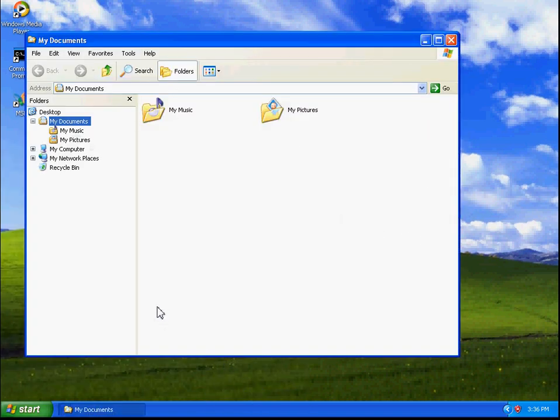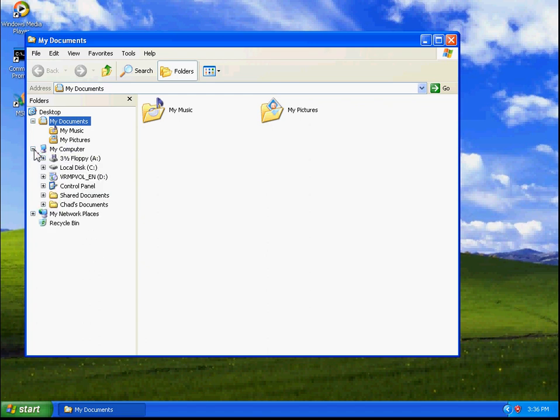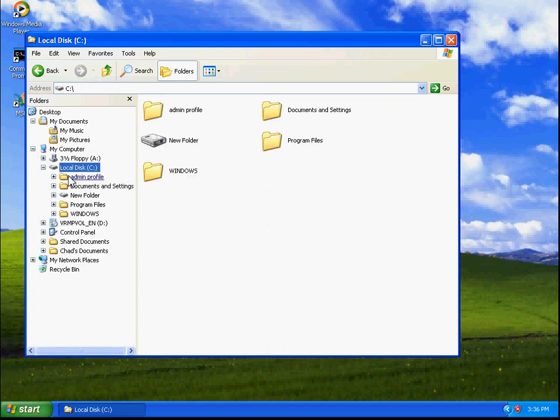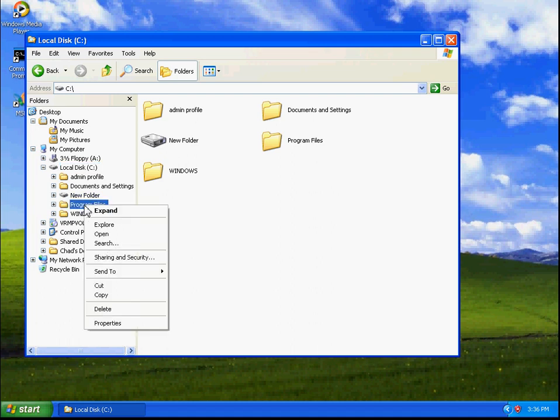First of all, we need to select a file or folder. Program Files is going to be on the hard disk. And then, here's our Program Files. So I'm going to right-click on that, and then I'm going to go down to Properties.